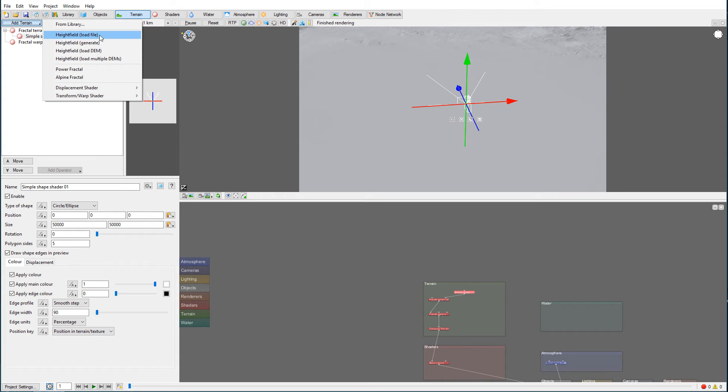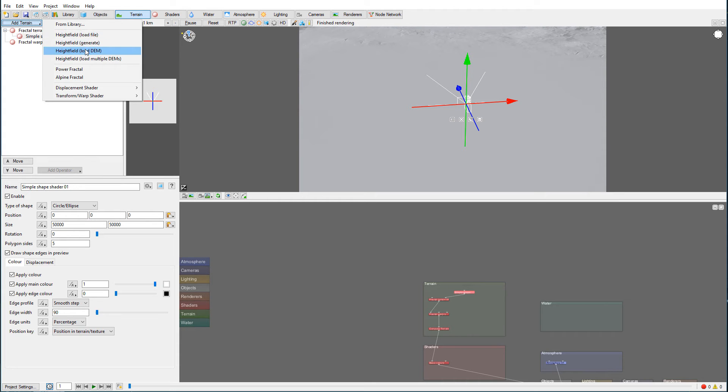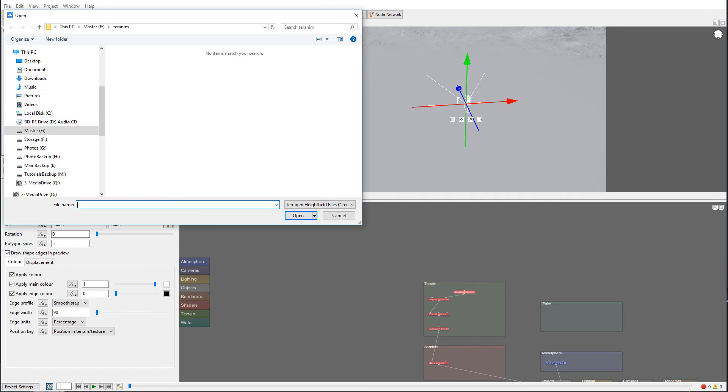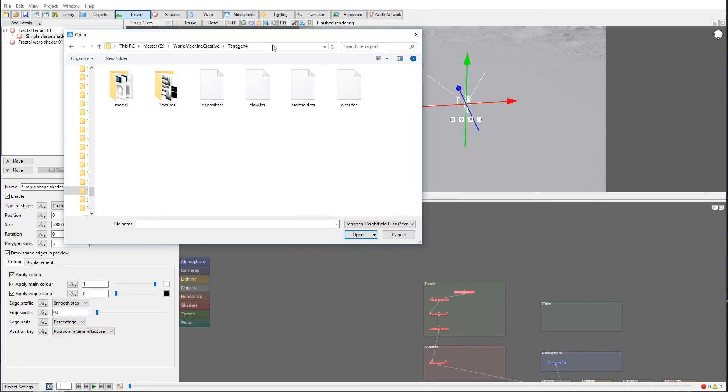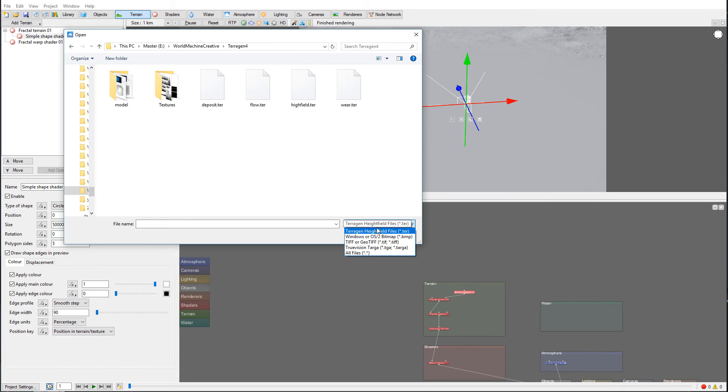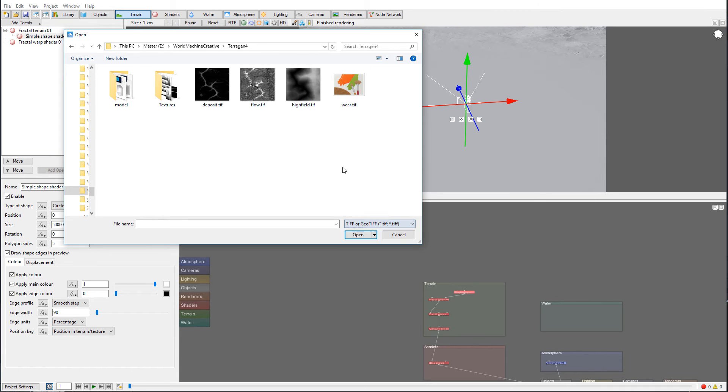We need a height field shader. You can see we have different options - generate DM multiple. We'll just go simple first one, load file. So we'll navigate, and right here you can see some maps generated as TerraGen. We also have it as TFF.